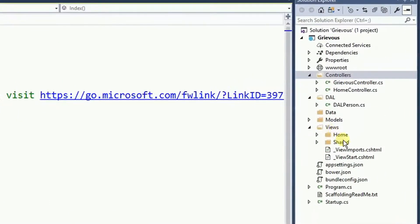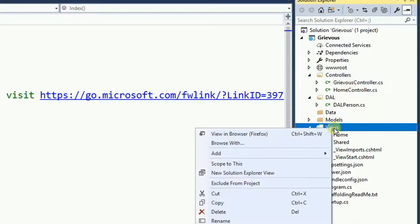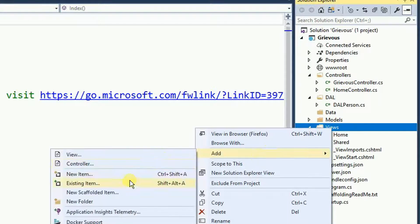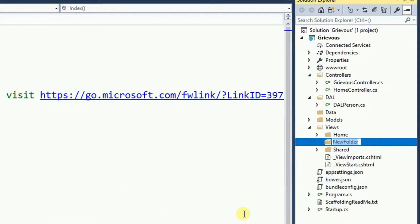So I'm right-click, add a new folder, and I'm going to name it Grievous.